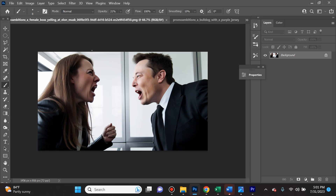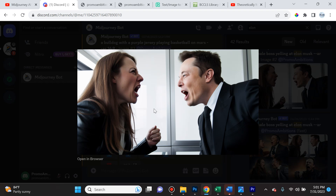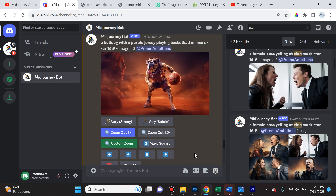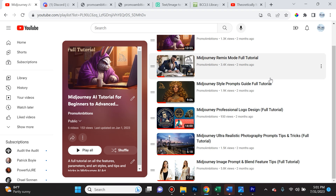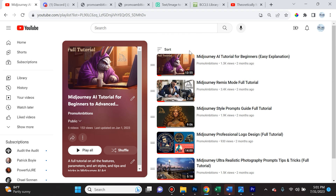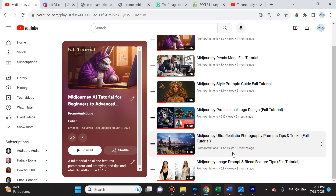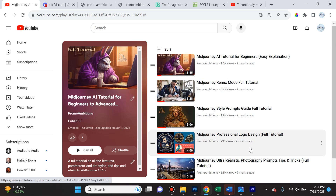Today I'm going to show you how I took this photo, which I created in MidJourney using the prompt 'female boss yelling at Elon Musk,' and turned it into a short video. To do this you're going to have to know how to use MidJourney. If you're unfamiliar, I'll leave a link in the description to a week's worth of videos I created covering MidJourney just two months ago — some of these have a lot of views and I have you guys to thank for that.